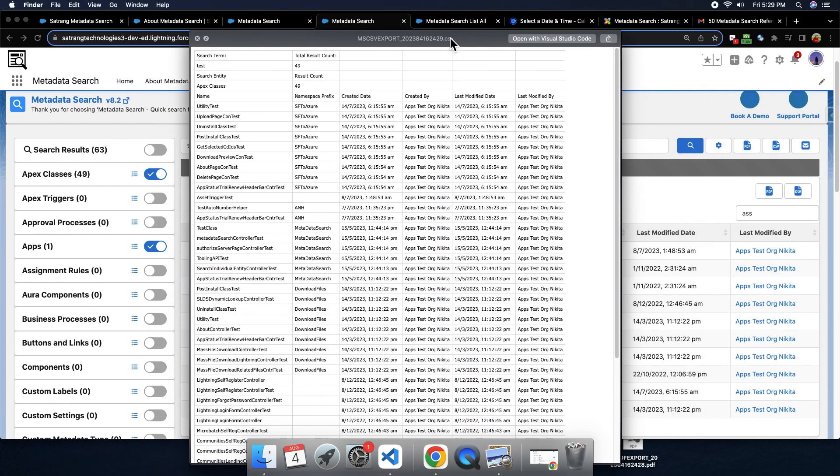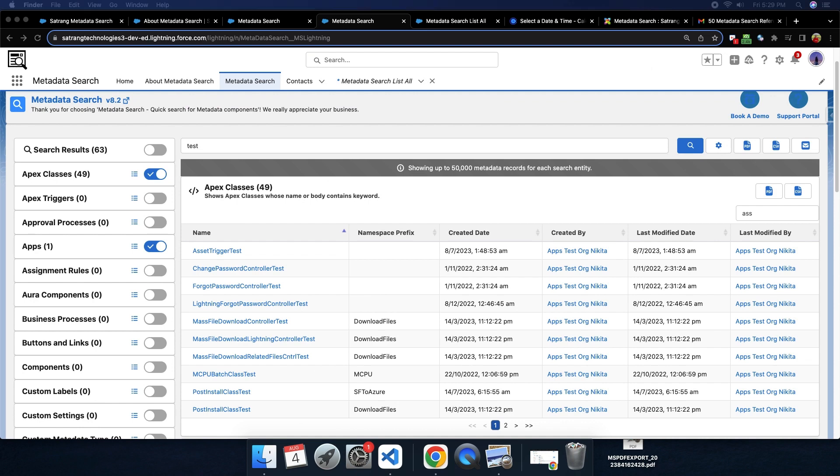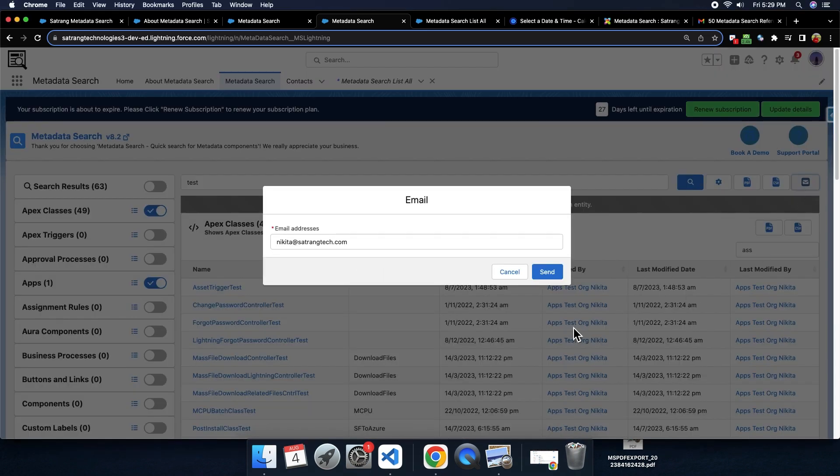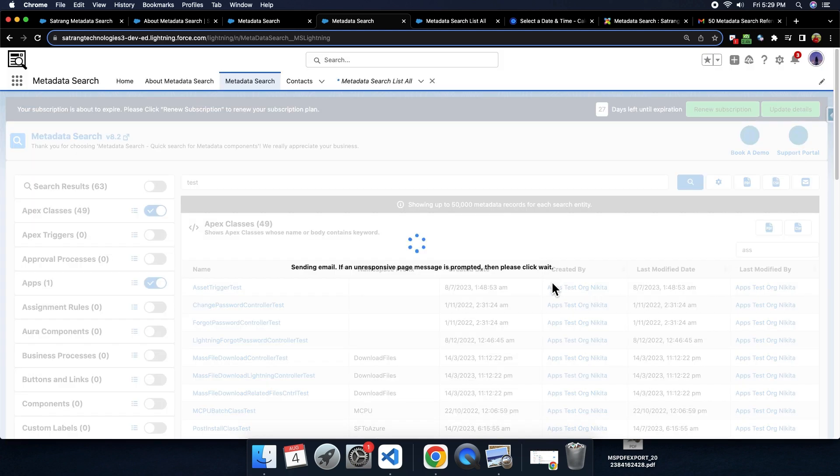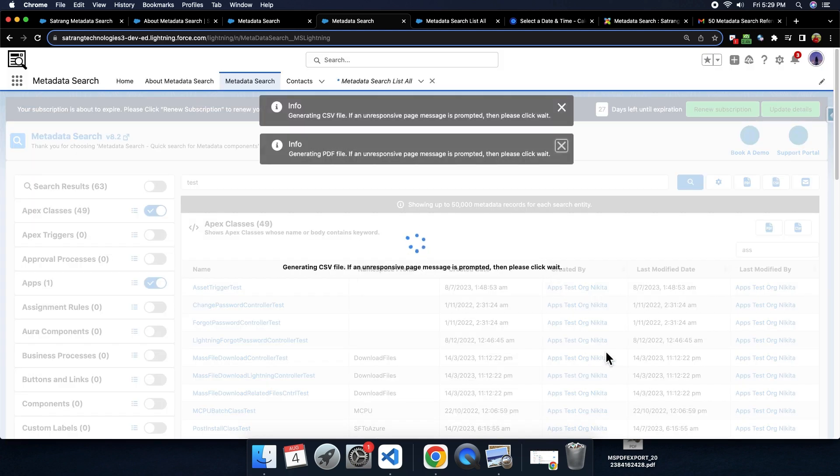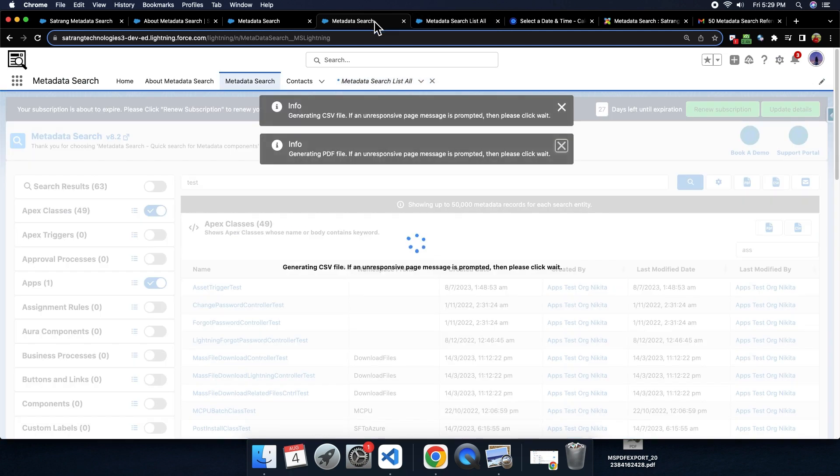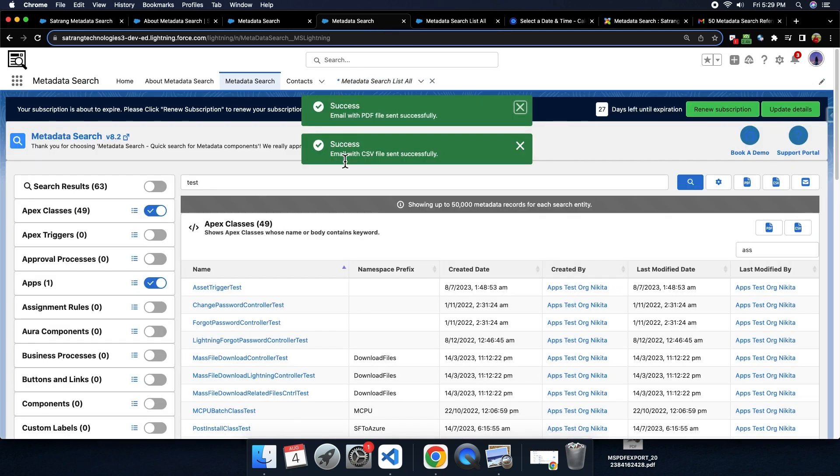You can even send list of all the search result components present here by clicking on this email button and entering the email ID of your preference and clicking on the send button. This is how you get the email of all the search results. You get the success message once the PDF and CSV are sent successfully.